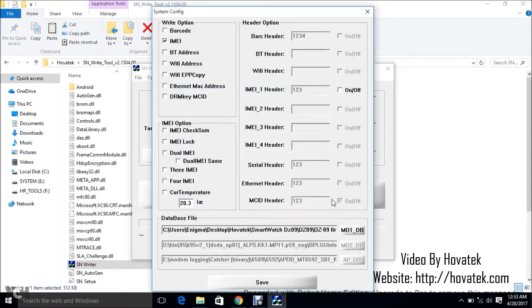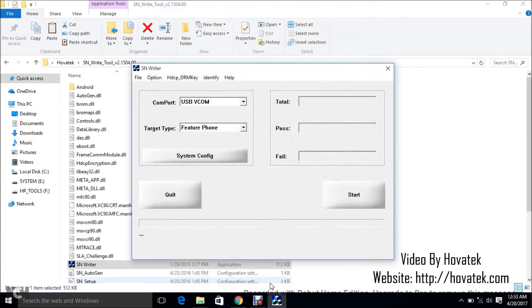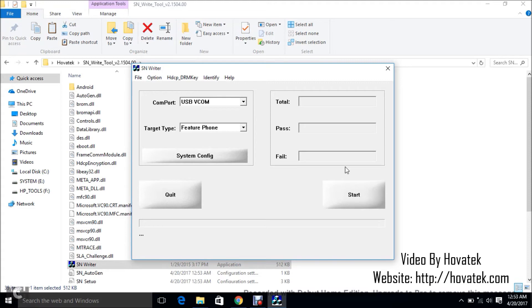I think that's about all. So you click save at the bottom. So now we're about ready to write the IMEI. At this point, you're going to need the IMEI of the smartwatch you want to write. So you're going to click start.